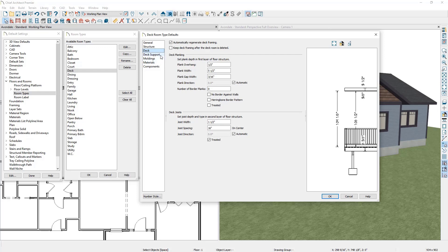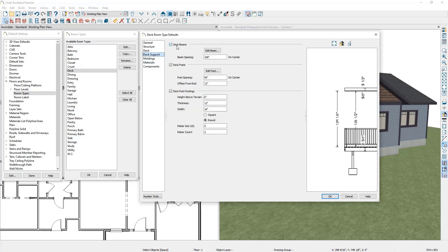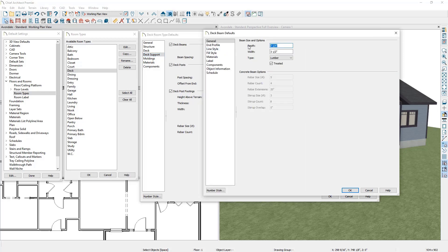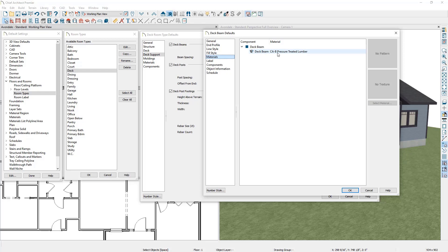Moving down to the Deck Support panel, here's where you can specify information about the deck beams, starting with the maximum on-center spacing between the deck beams. You can edit the beams themselves by clicking the edit button, where you can specify the beam depth, the beam width, the type of framing, and whether it's treated for your materials list. On the Materials panel on the left hand side you can pick the material being used for your beam.